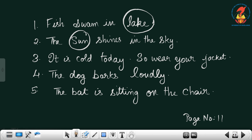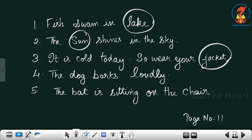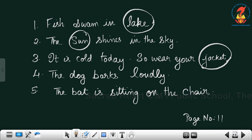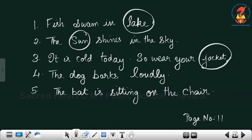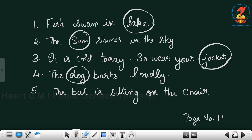It is cold today, so wear your packet — is it packet? No. It is jacket. So it is cold today, so you have to wear your jacket, not packet. Then the log barks loudly — is it the log that is barking? No. It is the dog that barks loudly.